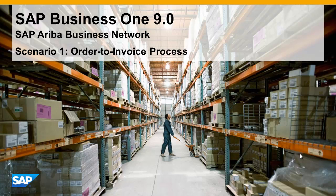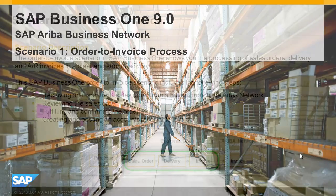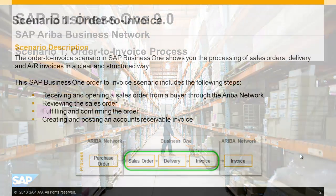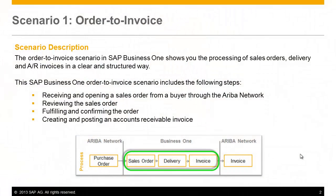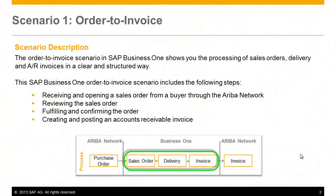Today, we are going to demonstrate three simple business scenarios. The first scenario is the order-to-invoice process in SAP Business One, showing you the processing of sales orders, delivery, and accounts receivable invoices in a clear and structured way.